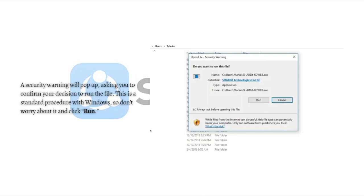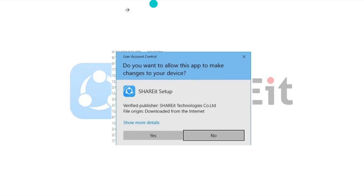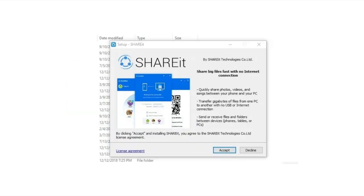After that, another pop-up will ask you to allow the app to make changes on your device. Click Yes to proceed. After you click Yes, another window will show up asking you to read and accept or decline the license agreement. This is another standard procedure, and we're clicking Accept here.